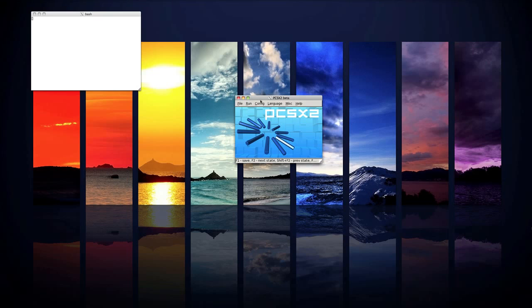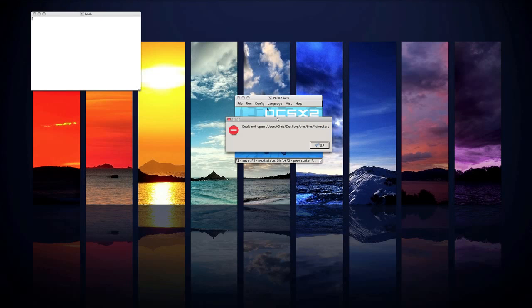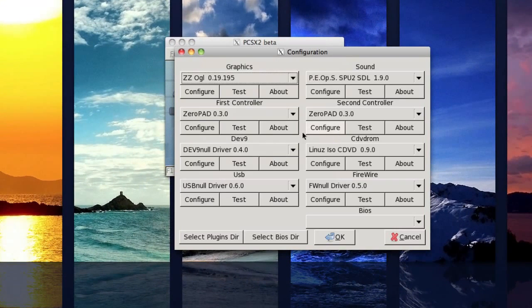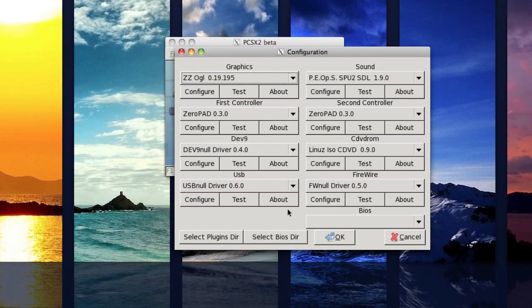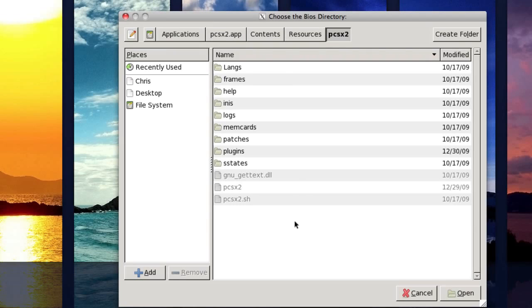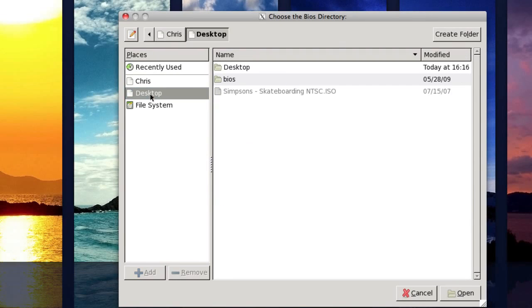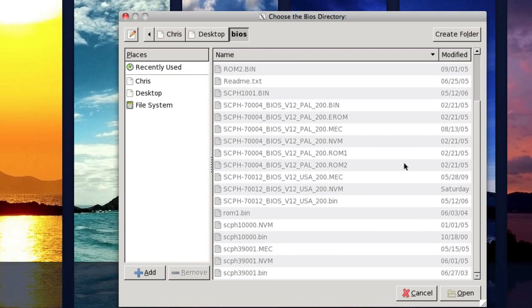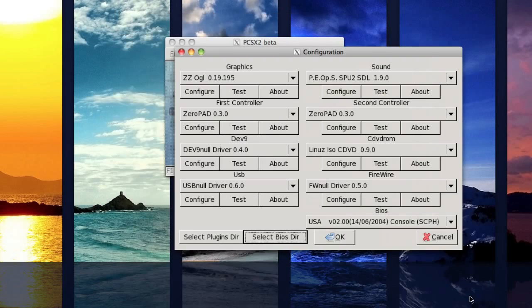So to configure the BIOS, go to config, then configure. You won't get that message but just click select BIOS DIR or directory and then go to the place where you put your BIOS folder. For example, mine was on my desktop. Make sure you see all this random stuff and then click open.